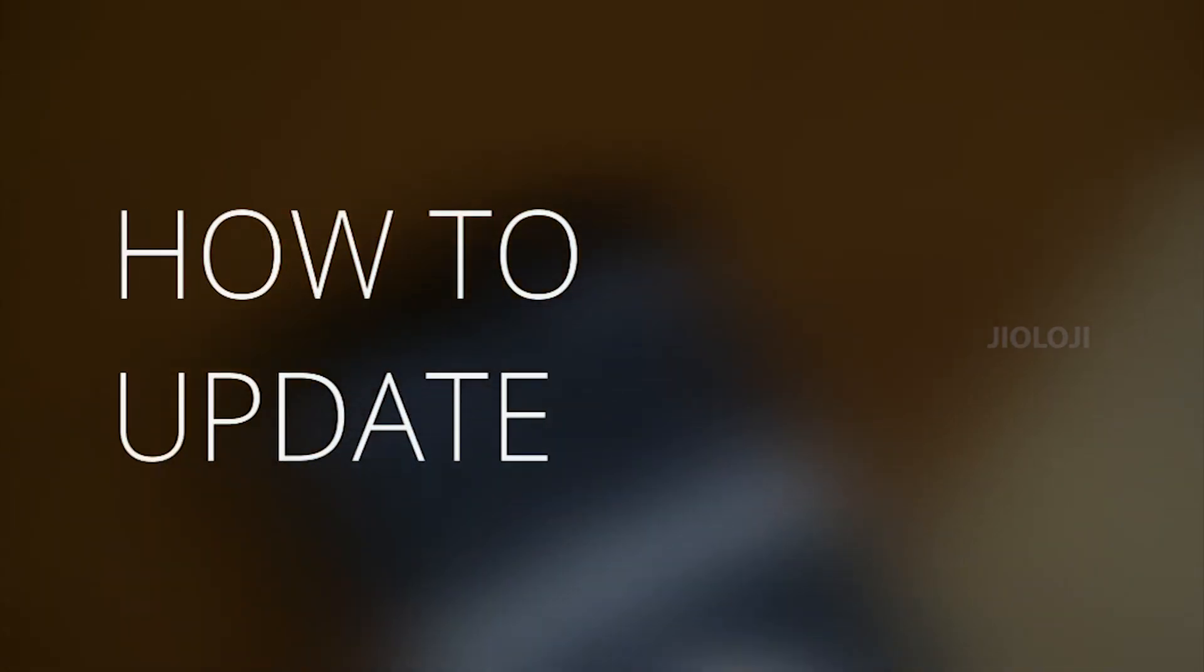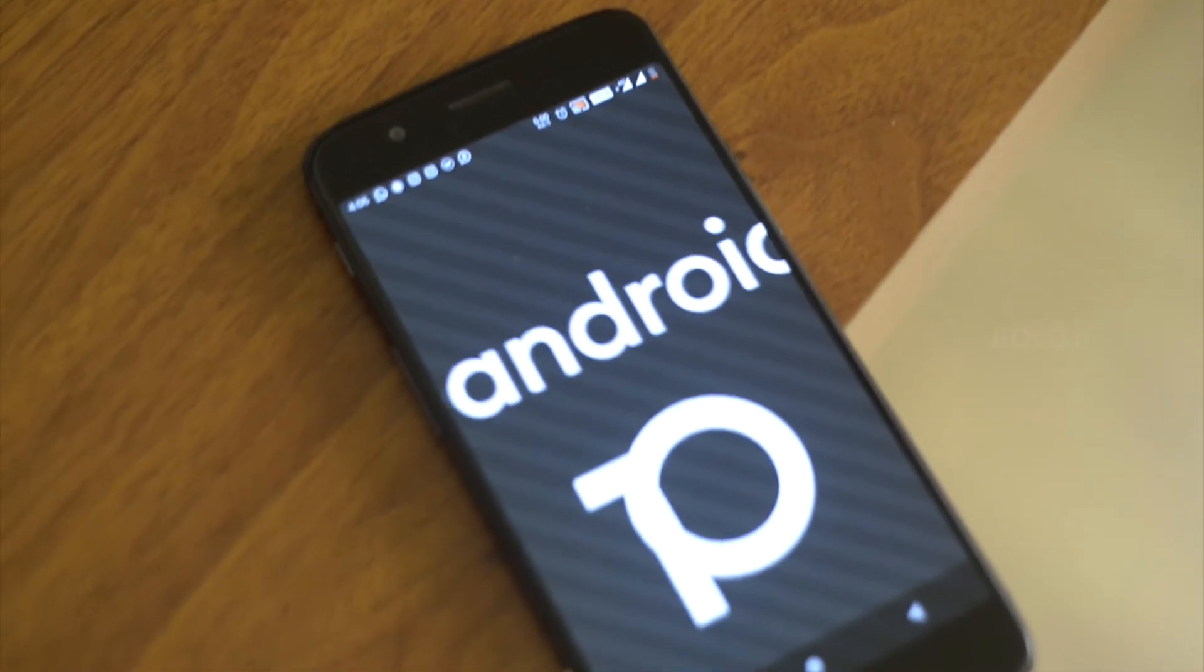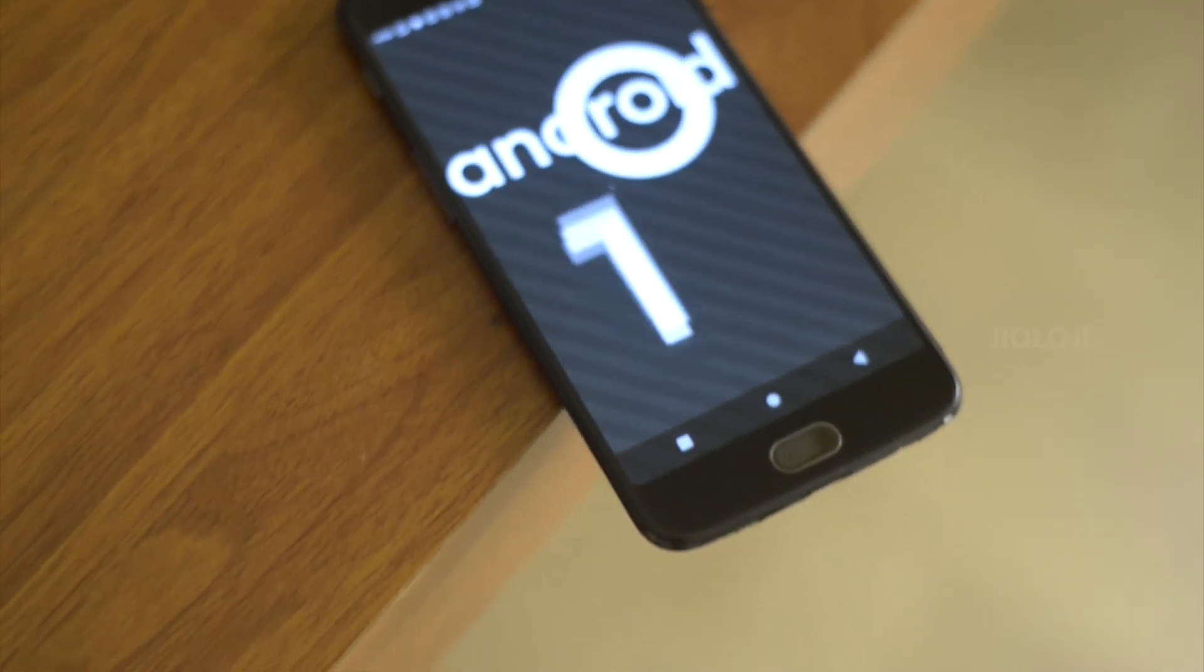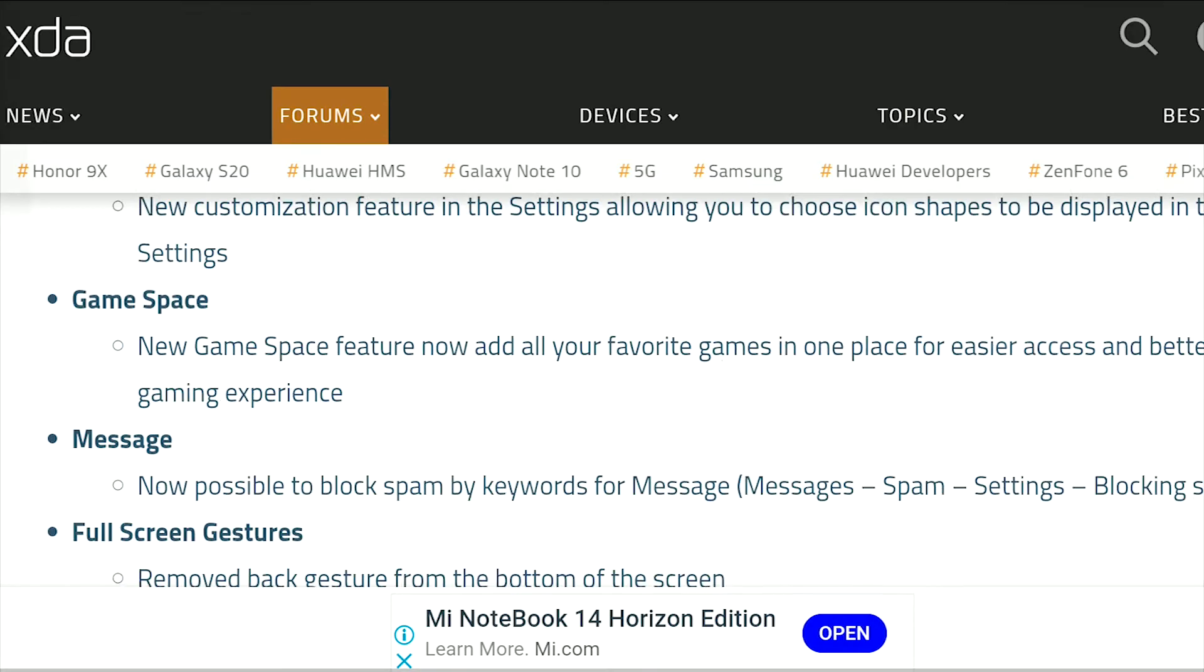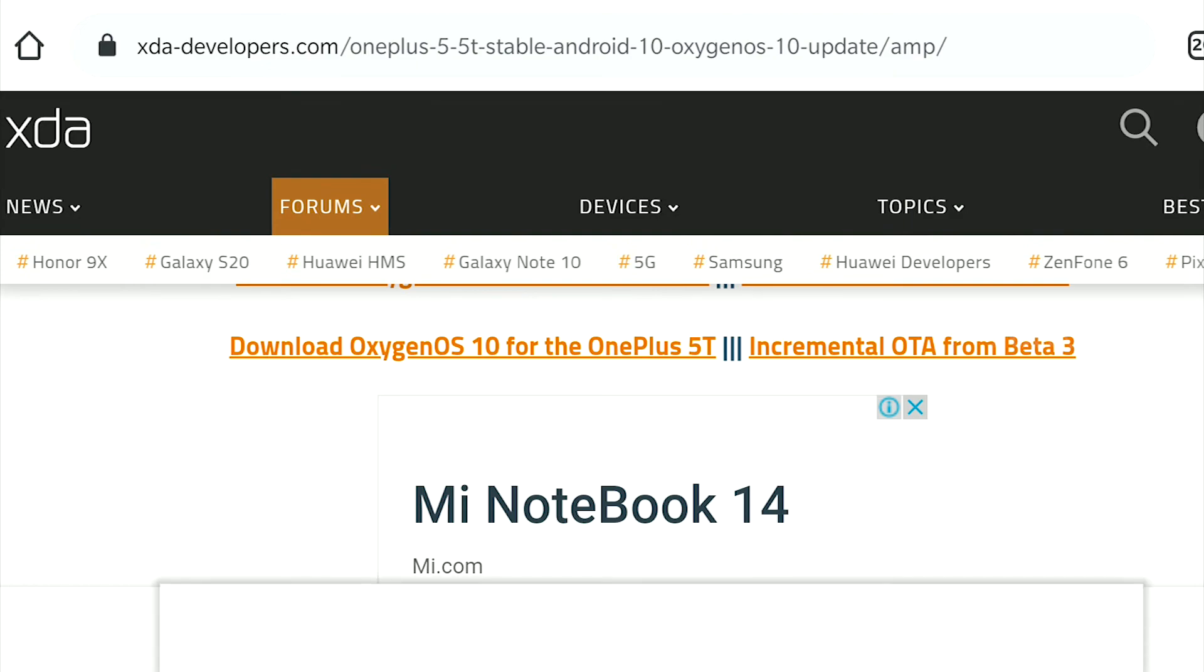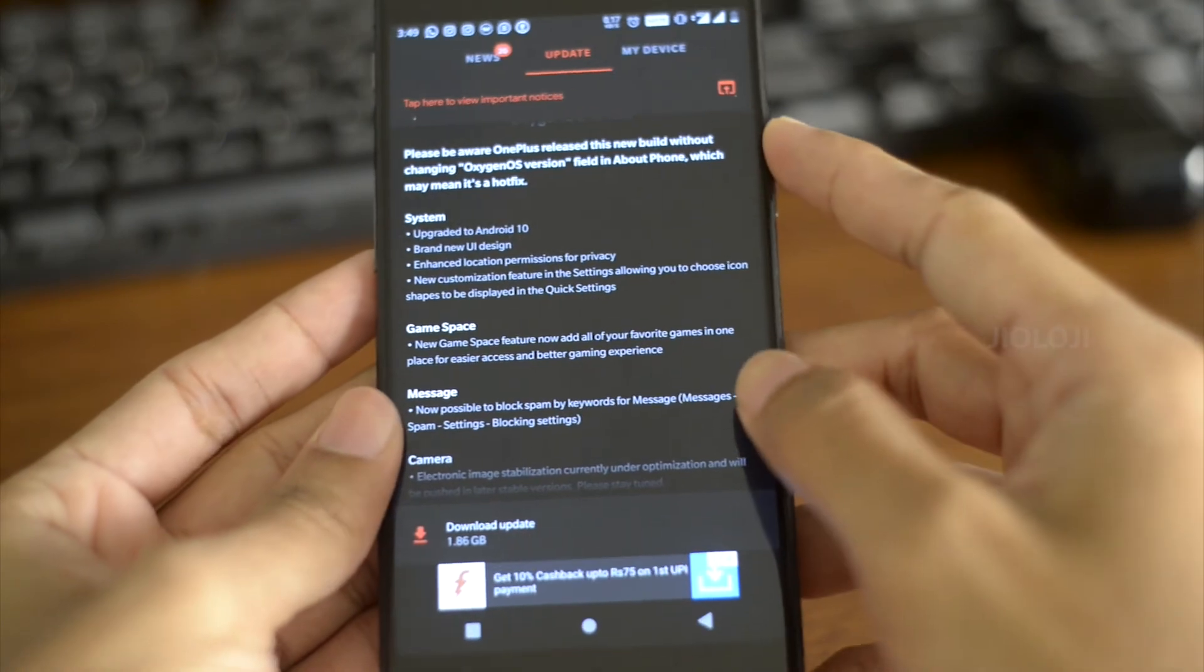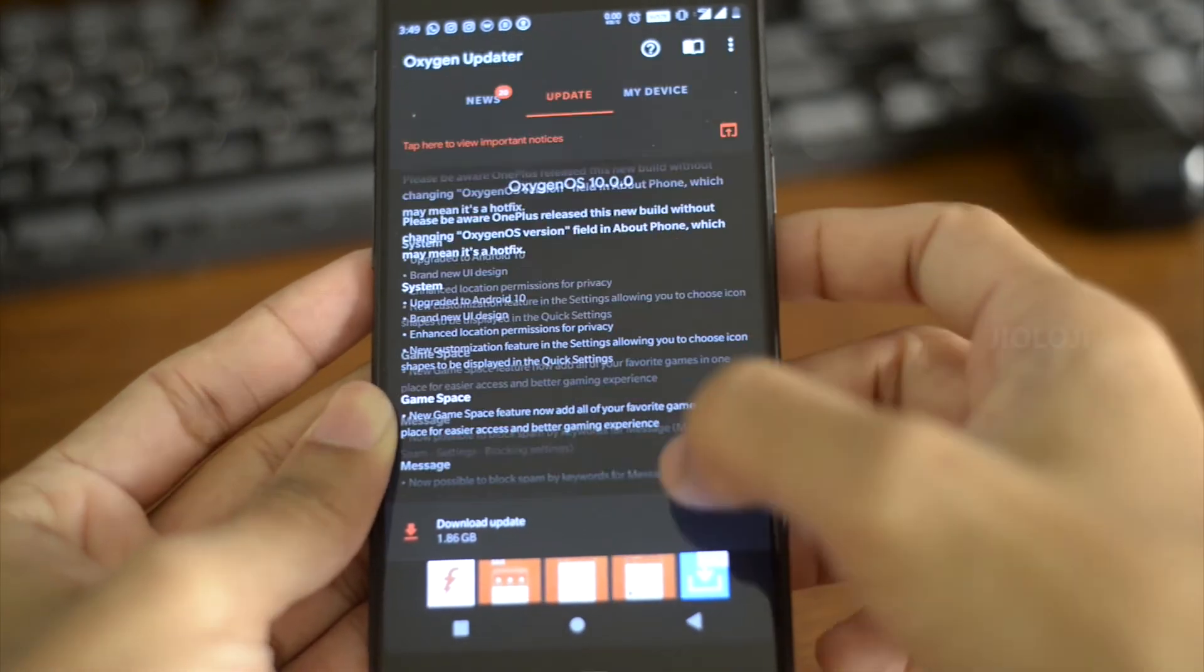Now if you haven't received the update yet there is no need to worry because the update is rolled out in typical OnePlus fashion where only a few number of users will get the update first and then a few more before the update is rolled out to the masses. You can either wait for it to show up in your system updates or if you don't want to wait then you can manually download it and install easily. The links to the files for both phones are mentioned in the description below. You can download it from there or you can install this app called OxygenOS updater and download the file from there.